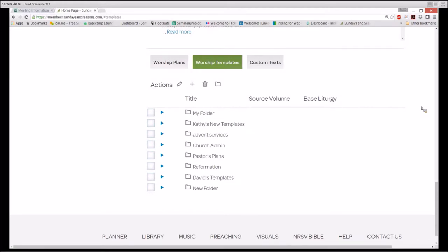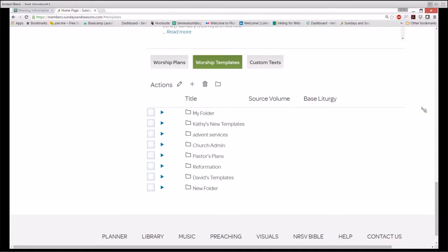Templates are worship plans that you've adapted to your local setting and then saved as a template so you don't have to go through that adaptation process again and again. Instead of beginning your worship plans from scratch, you can start from a template. All of the lectionary-based content in SundaysandSeasons.com will auto-populate a template as readily as it does a worship plan. But the advantage of starting from a template is that it retains the pattern for worship that's unique to your congregation.